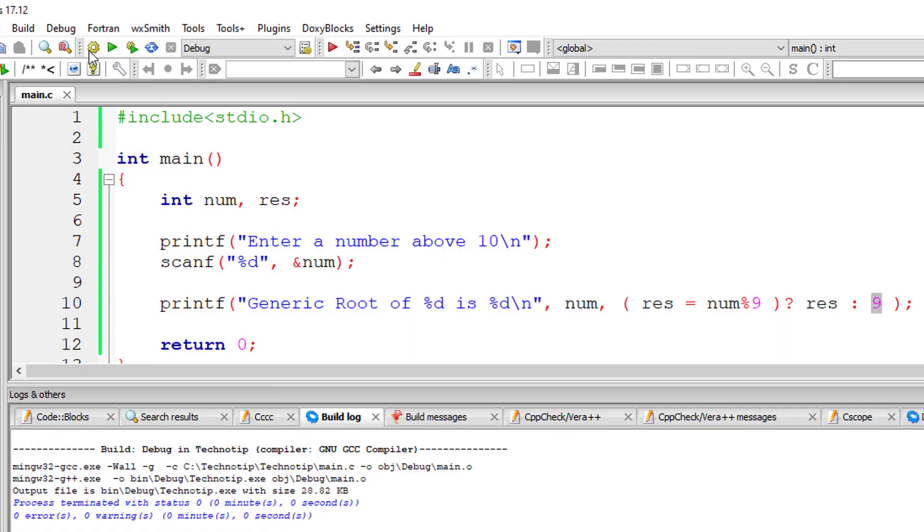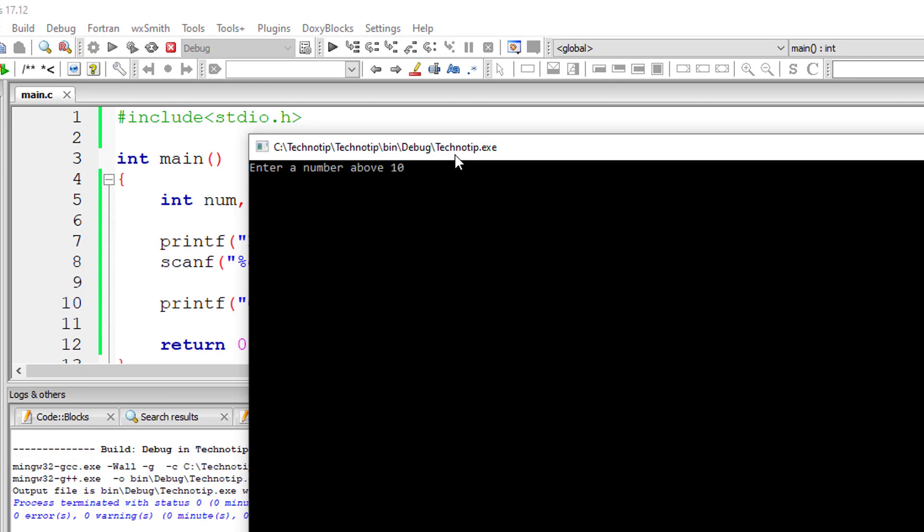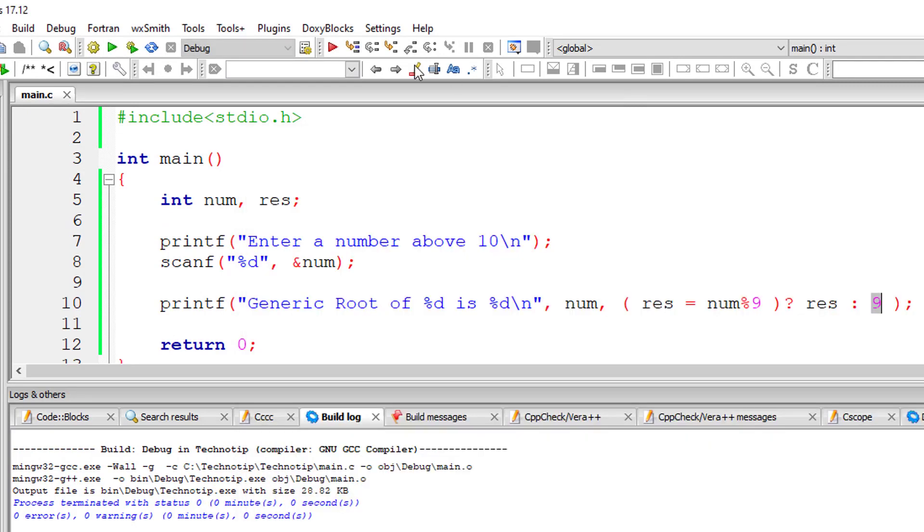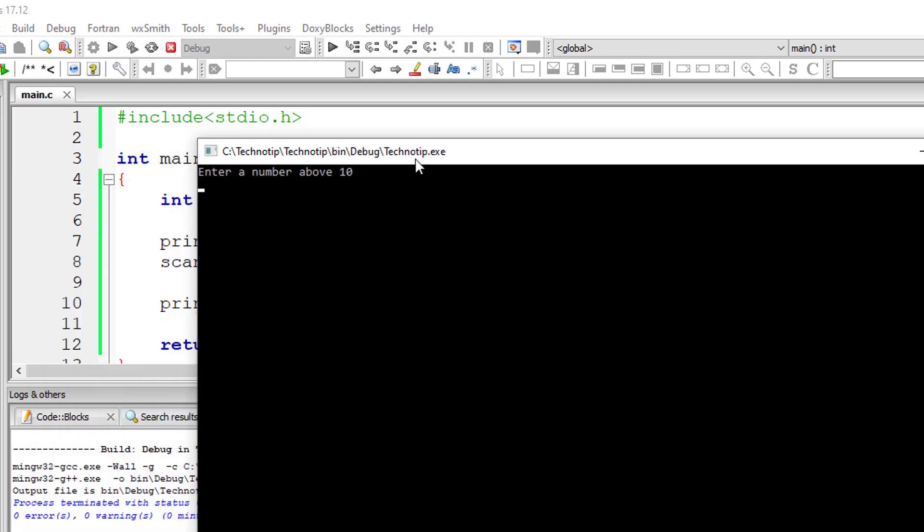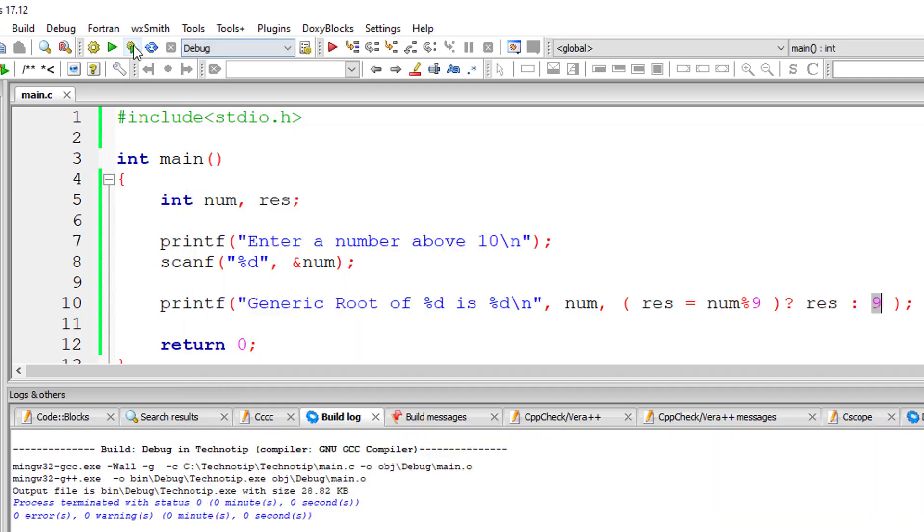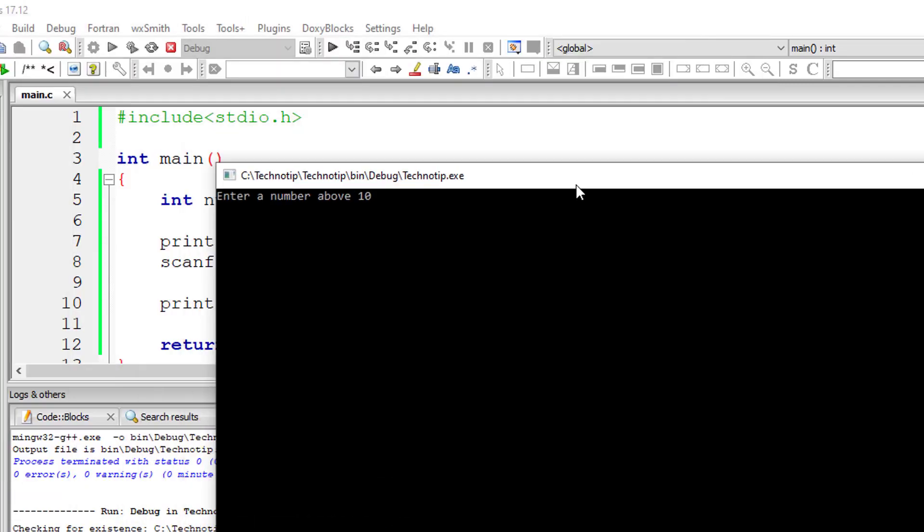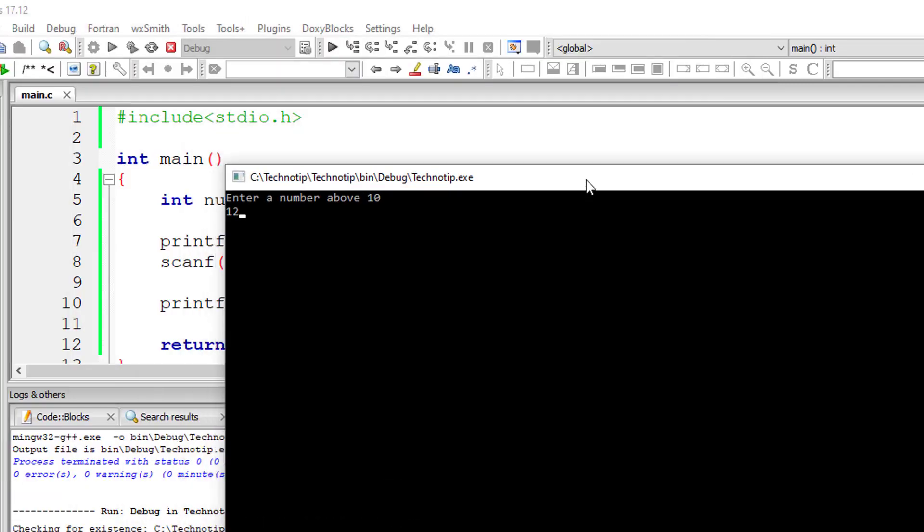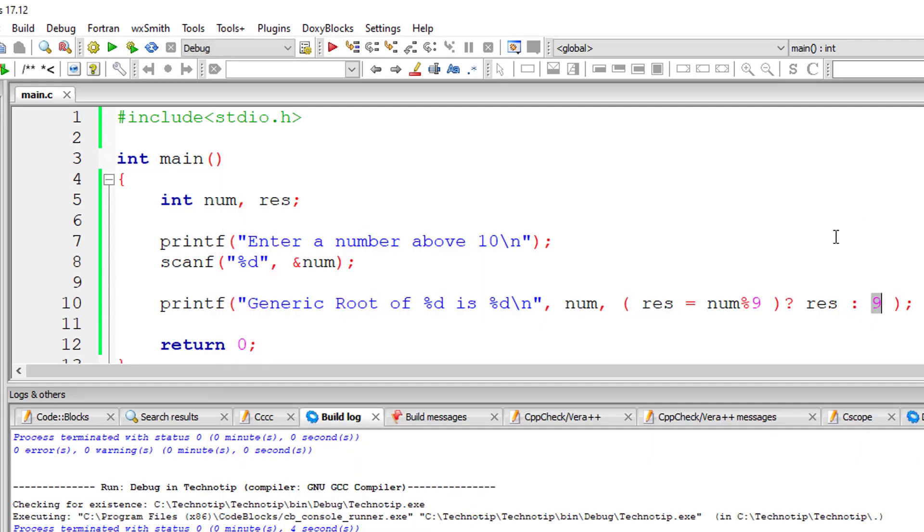Let me test with 12: 1 plus 2 is 3, so the generic root of 12 is 3. Let's try 20: 2 plus 0 is 2. Now 12345: the generic root should be 6, and it's working. Please look at this logic carefully: the biggest single-digit number is 9, so num modulo 9 gives you the generic root.